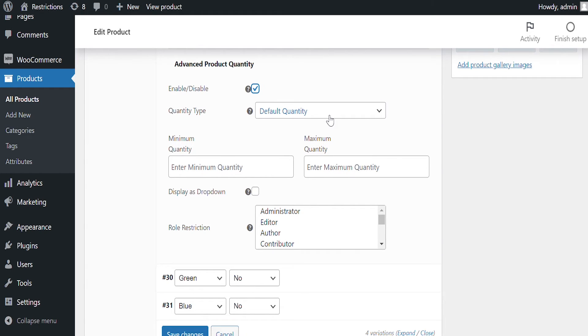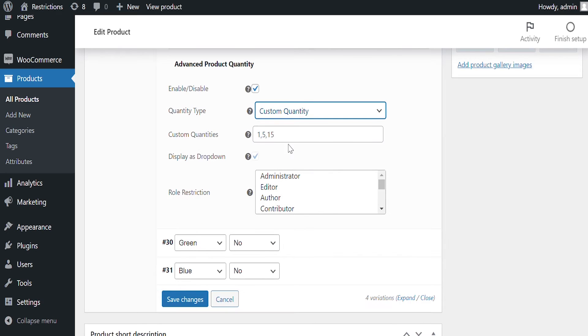Let's configure Custom Quantity Type for this variation. Add comma-separated quantity numbers here.